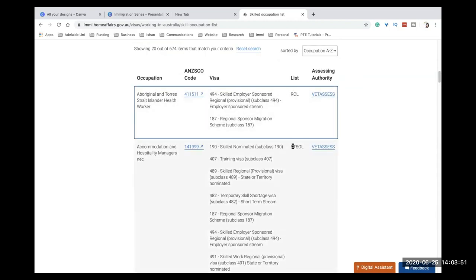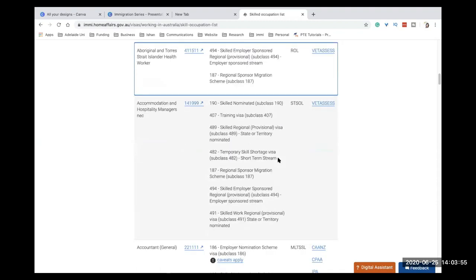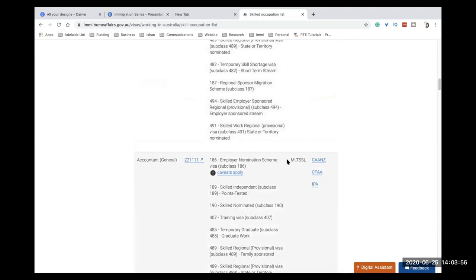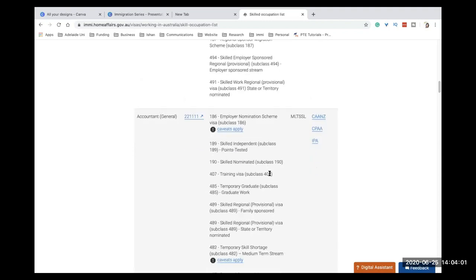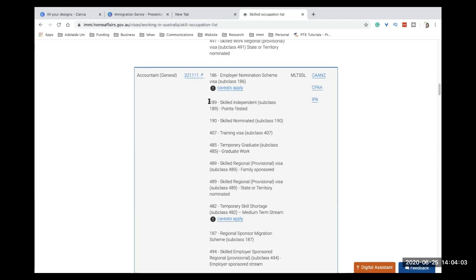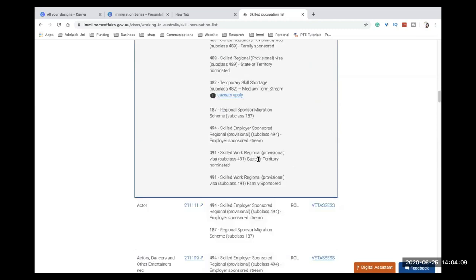So based on the occupation, you will know what are the visas you're eligible for, and what is the list that it is coming under. So basically, there's a short term skilled occupation list. This is regional occupation list, you will have M. And so this is medium and long term. So usually medium and long term will have more possibilities of getting a direct PR grant, which is your 189, 190, and your 485 and stuff like that.